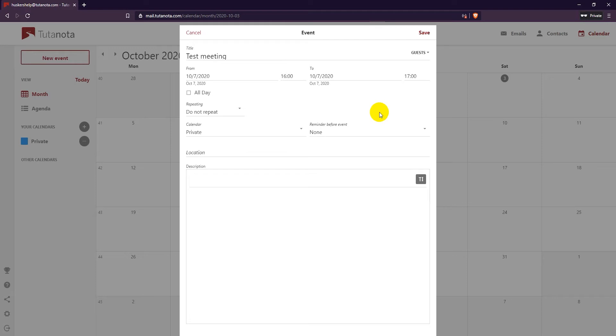If you want to repeat the event, you can choose to repeat it daily, weekly, monthly, or annually.